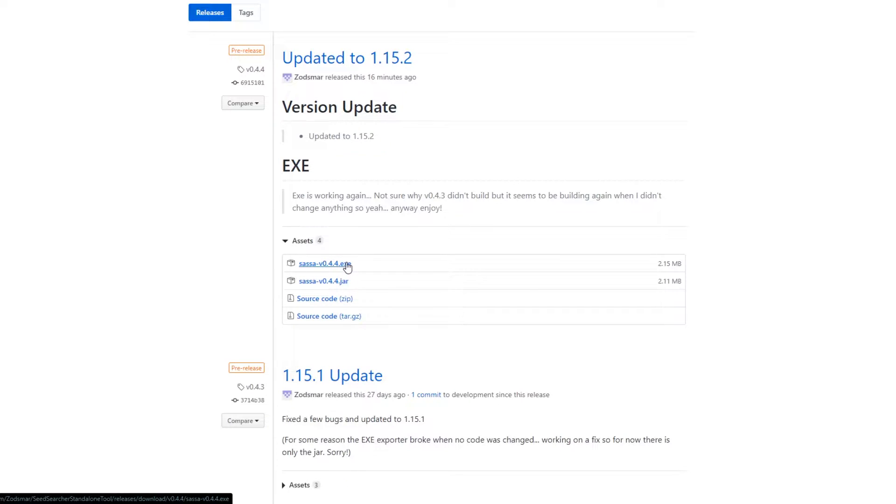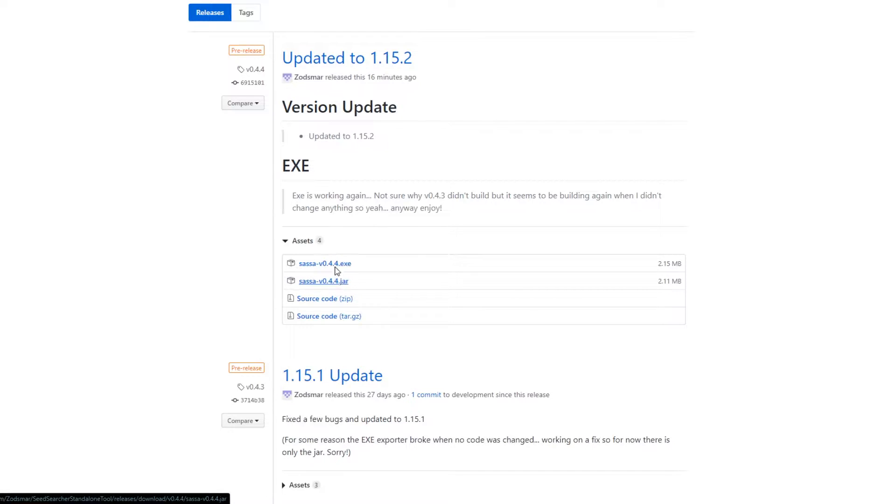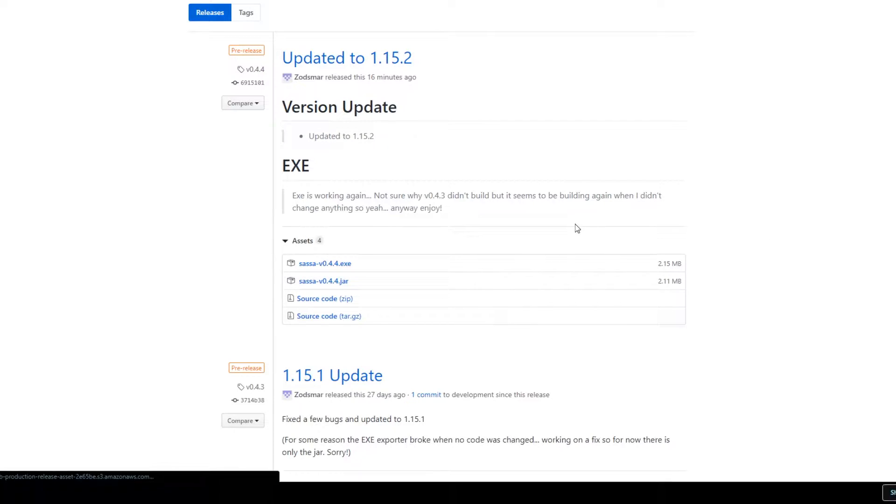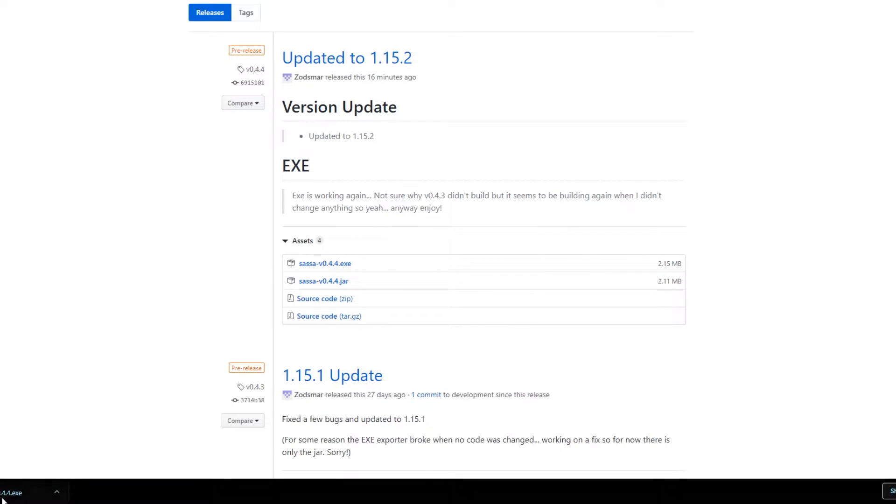If you're on Windows you can download the exe, or I believe Mac and potentially Linux you can do jar. I haven't tested on either of those. I'm specifically a Windows user, but the options are there and then also the source code. So for this purpose I'm going to download the exe and I'm going to show you guys how to use it.